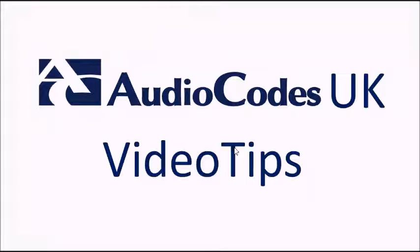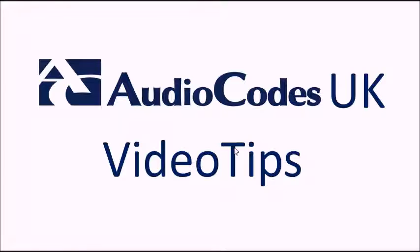Hi. Welcome to the AudioCodes UK video tips series. In this video we're going to show you just how easy it is to set up and configure an AudioCodes SBC.